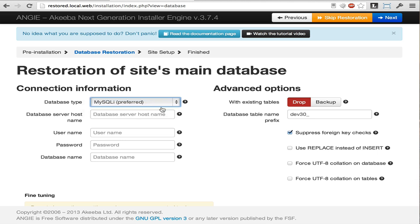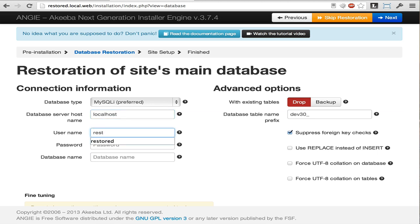Enter the server host name, which is usually localhost, but that may depend on your hosting. Then enter your database username and password. And finally, the database name that you want to install your website on.